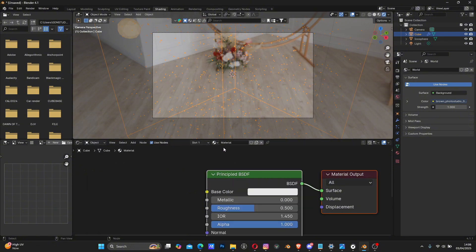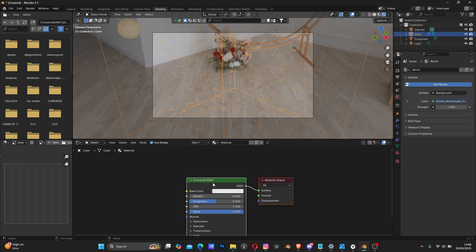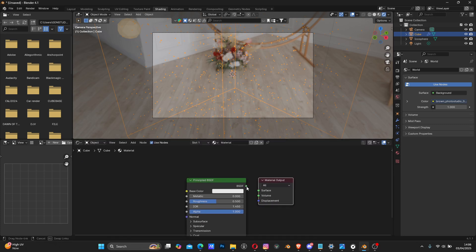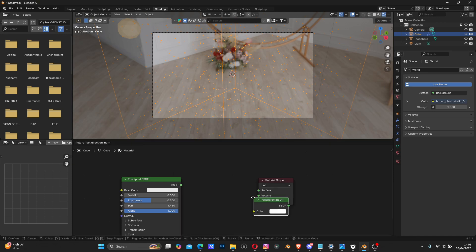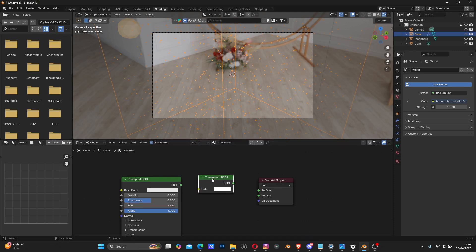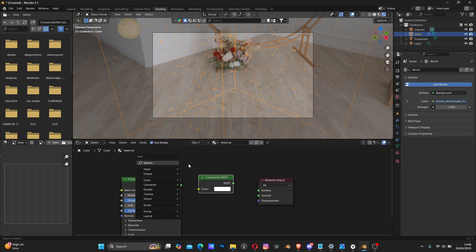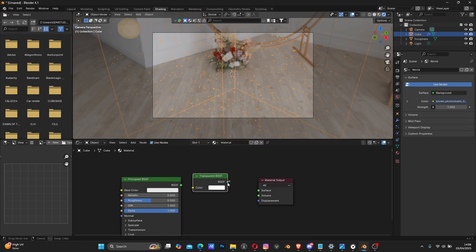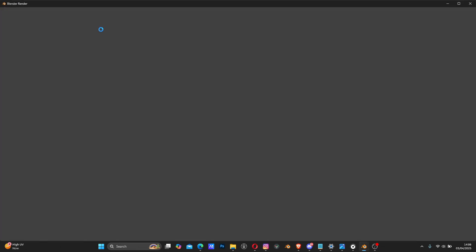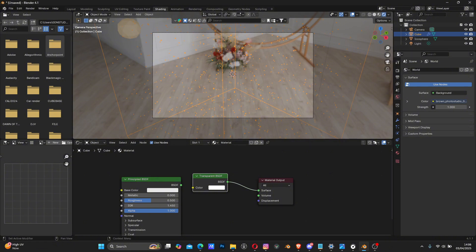Select the box, switch back to the object's material. Disconnect the Principled BSDF and add a Transparent BSDF node - Shift+A, search for Transparent. Connect the BSDF to the Surface output. Now render again - the box is transparent, but it's still black because we need to enable alpha in the render settings.